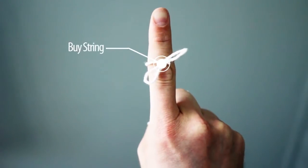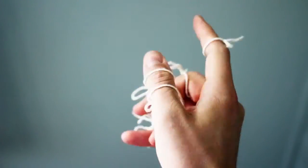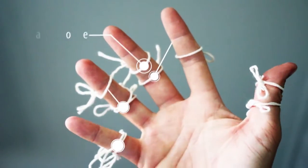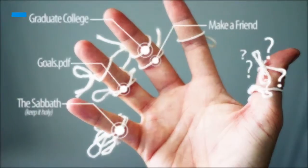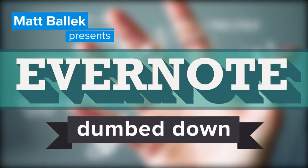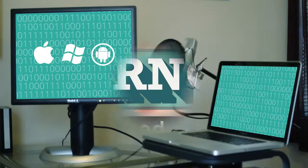Remembering just one thing can be difficult and finger string systems just don't cut it. Looks like you could use Evernote. Dumbed down.